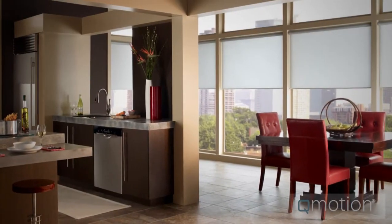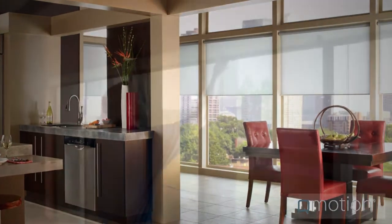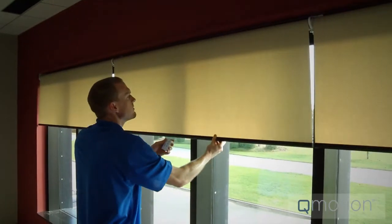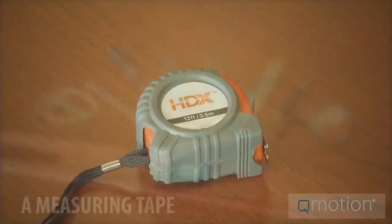Welcome to the Q-Motion installation video for the Q-Link system. The first step is to be sure you have all the tools needed. Let's go through them.